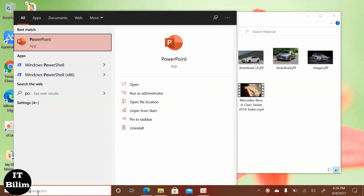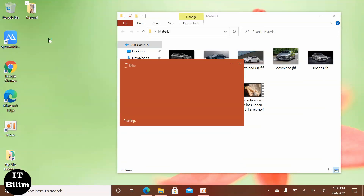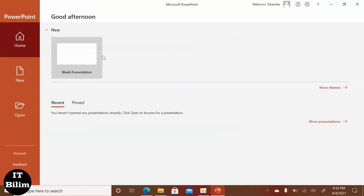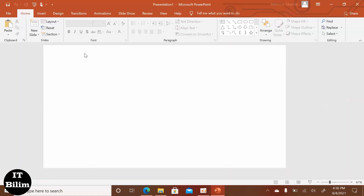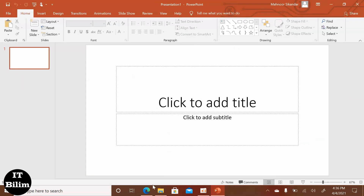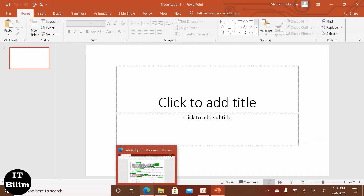Open the lab, present design, open PowerPoint, select the design, change the theme, change the font, change the effects.